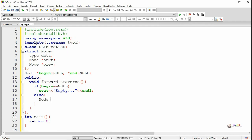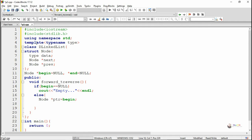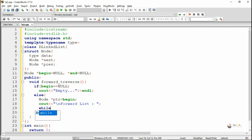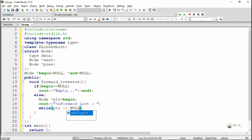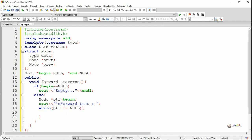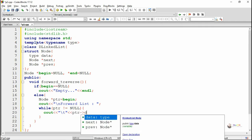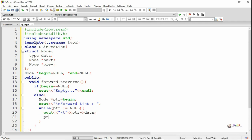Otherwise, we perform an iteration using a while loop. We create a temporary pointer variable of node type, ptr, which points to the first node, which is begin. As long as ptr is pointing to some node — that means ptr is not equal to null — we display the value present at ptr, which is ptr->data. After displaying ptr->data, we move ptr to the next node by writing ptr equals ptr->next.